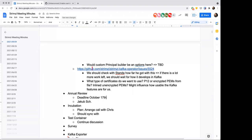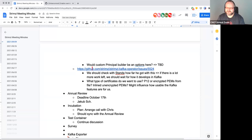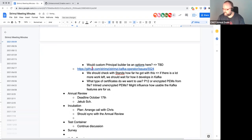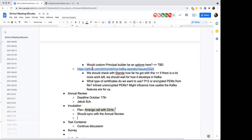Around incubation, it's noted that Keda recently incubated. It might be worth having a chat with someone involved in that process — possibly Spinak — to get insights into what Keda did and how they found it. An action is assigned to contact Spinak to kick things off.